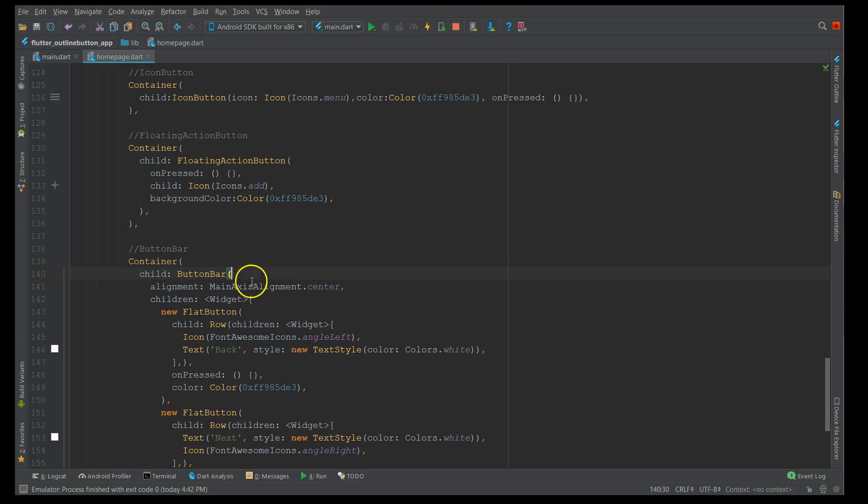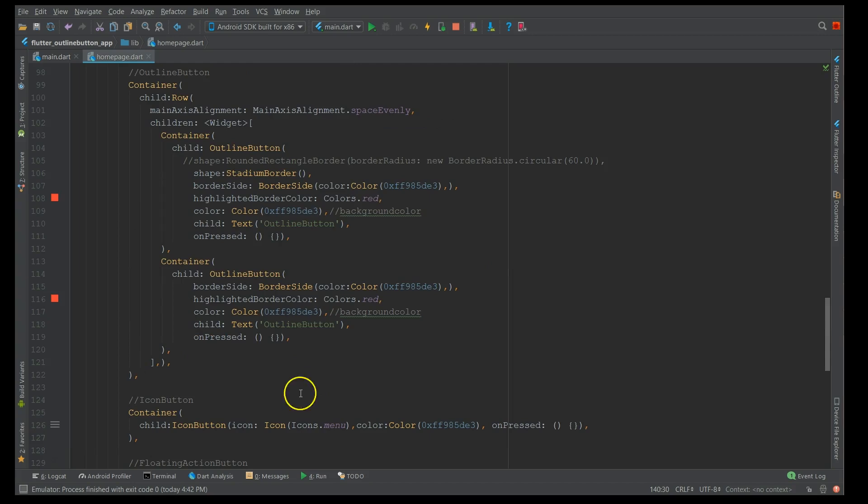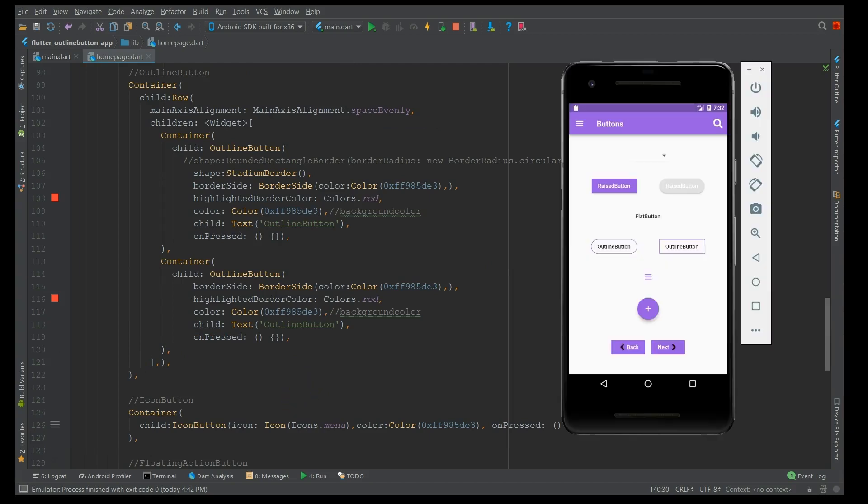Now as I mentioned, the button bar is nothing but it basically gives you a combination of buttons in a horizontal fashion. So this is about outline button, and make sure that going forward at least you have a clear picture as to which button to be used in which scenario. And yeah, that's it for this video. And if you find this video informative, please do like it and subscribe. Please do share it. Thank you.